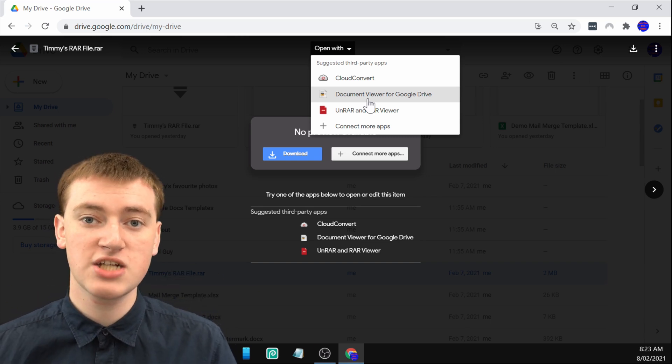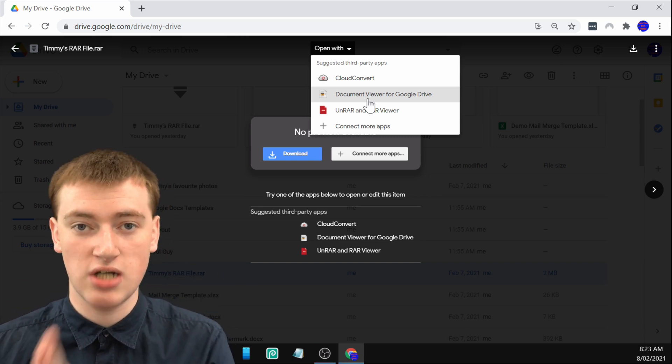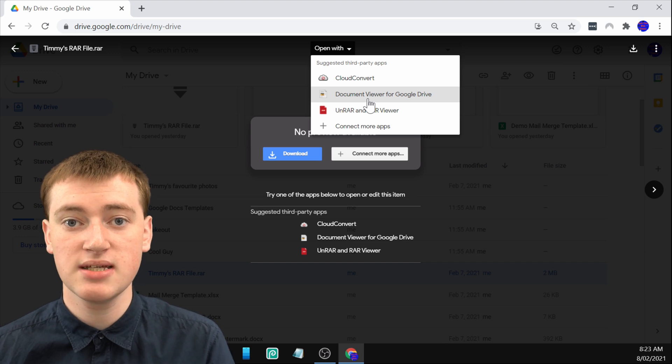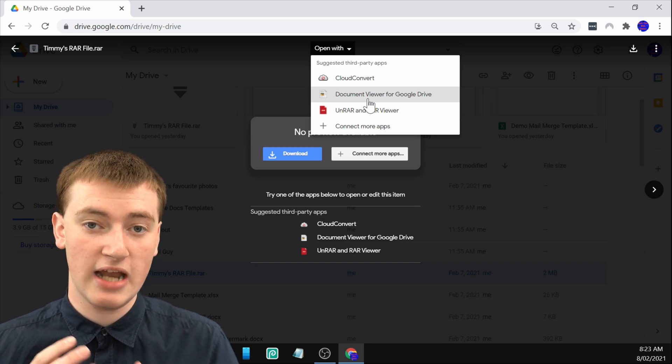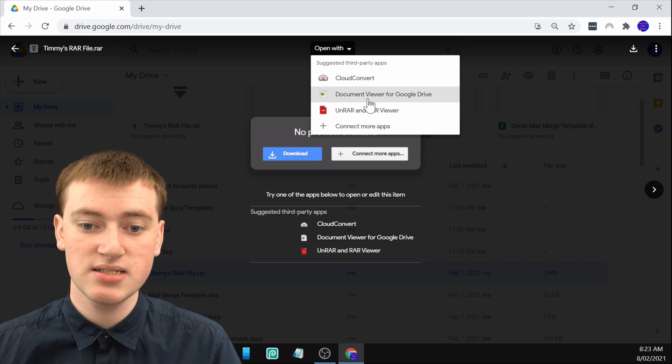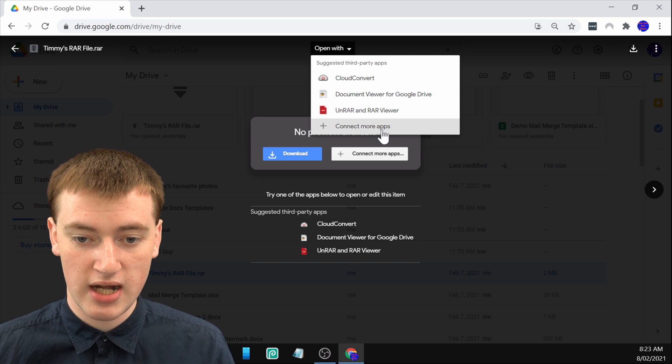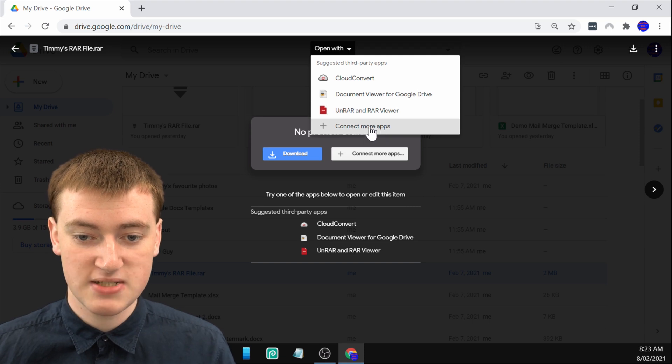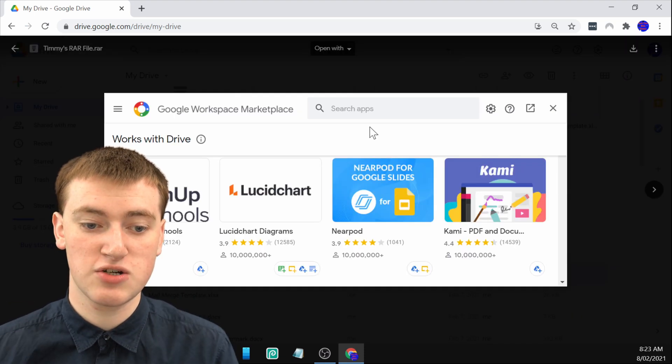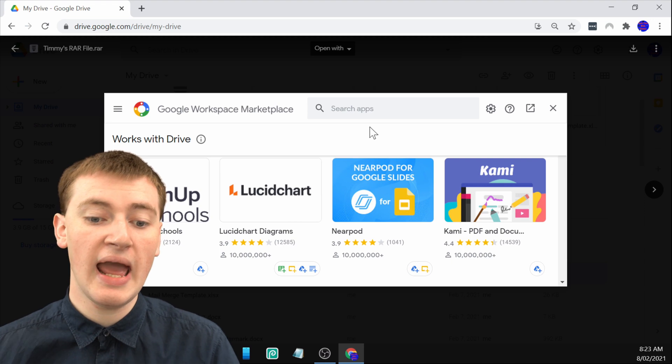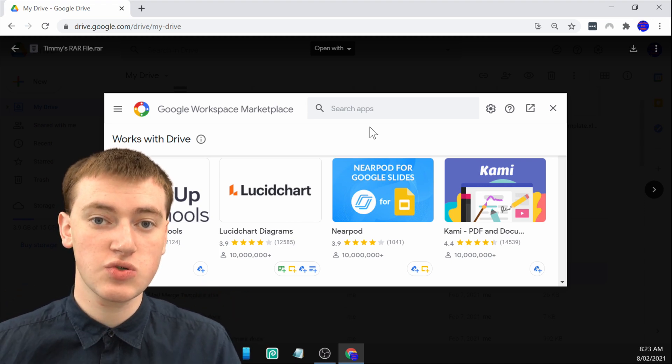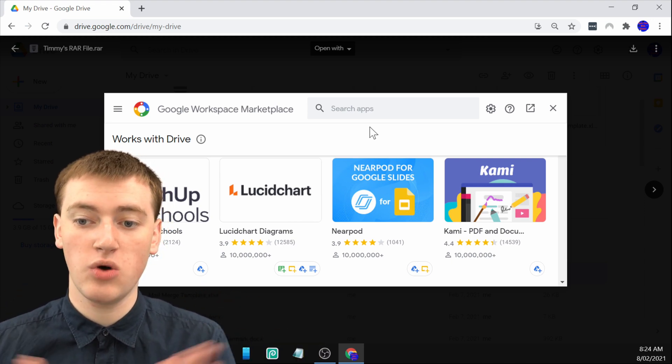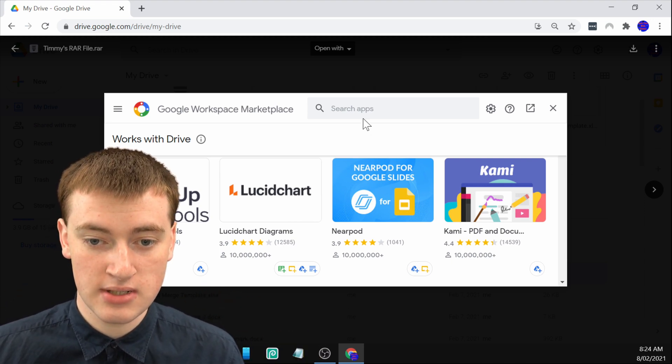There's actually one called Zip Extractor that's not showing up in this list that Timmy finds really good, and it works really easily. If you click on connect more apps down here, you can then search for Zip Extractor specifically and add Zip Extractor to Google Drive, and that will open the RAR file much easier.